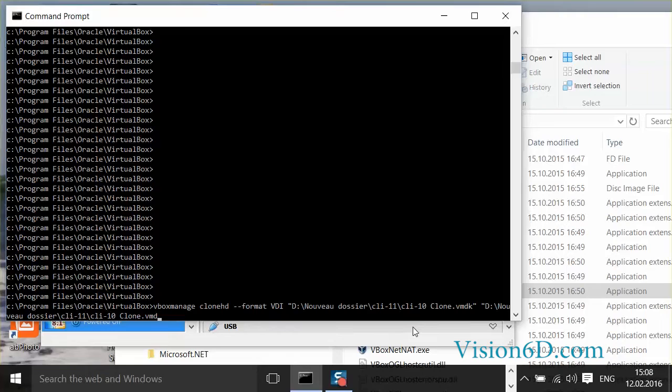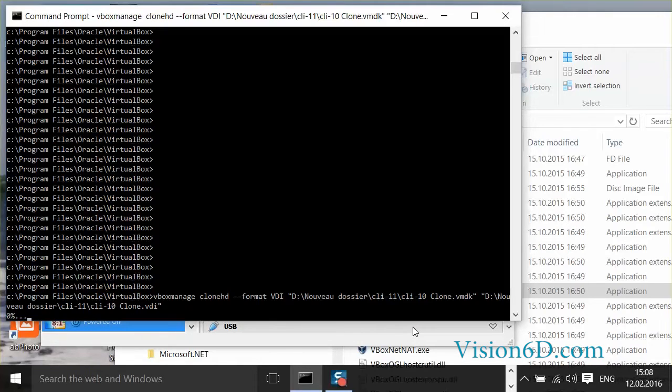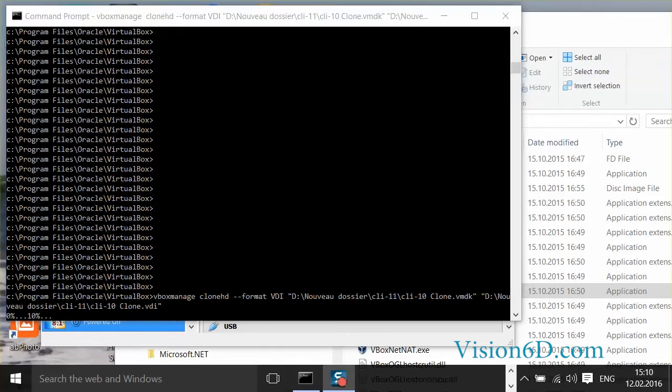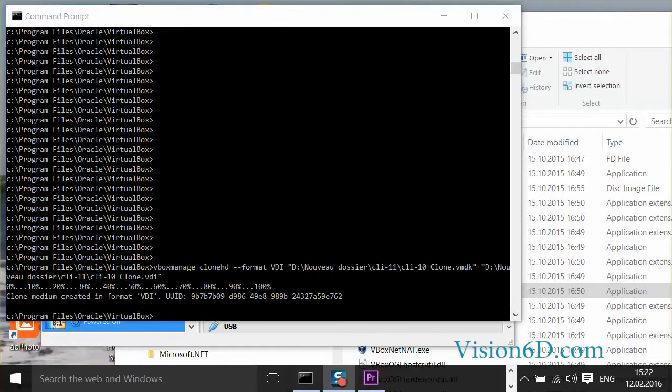And now the conversion is operating. The conversion has taken about 15 minutes and now it's done.